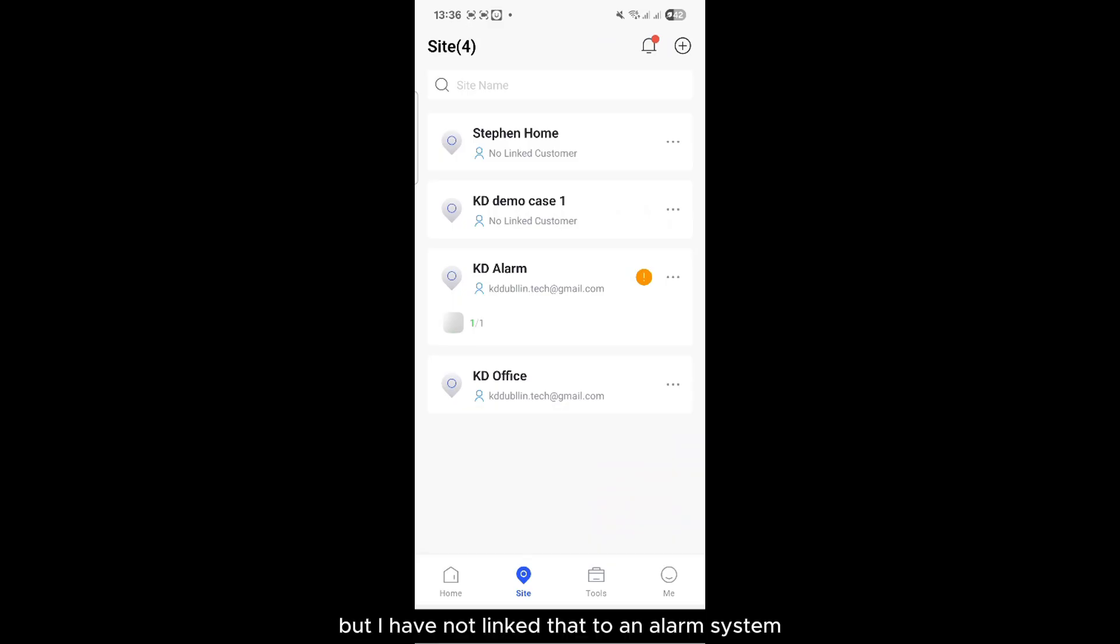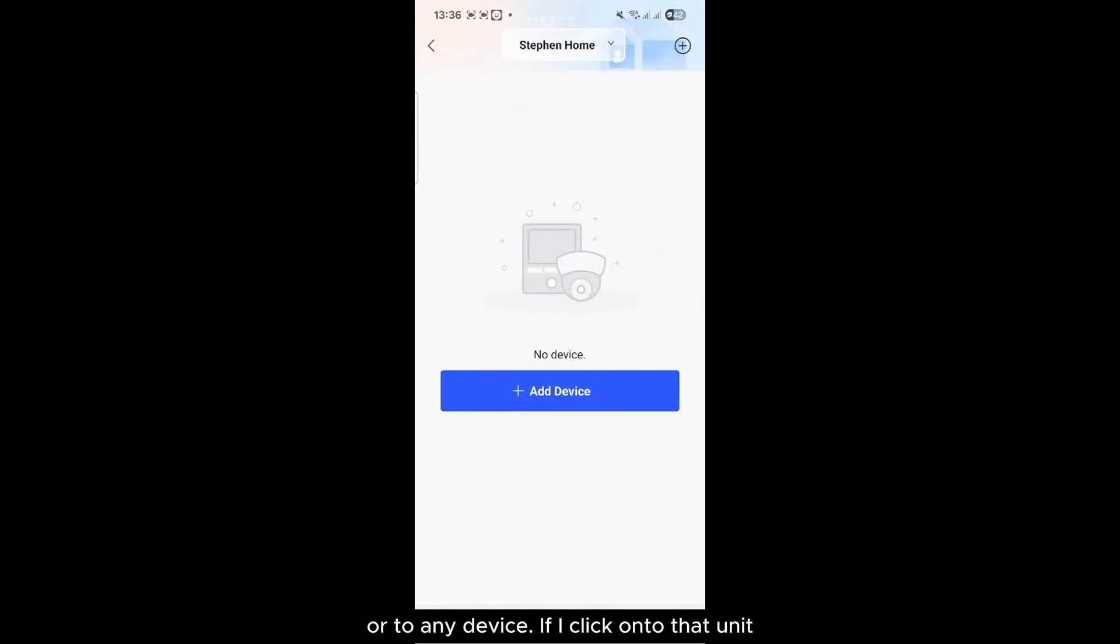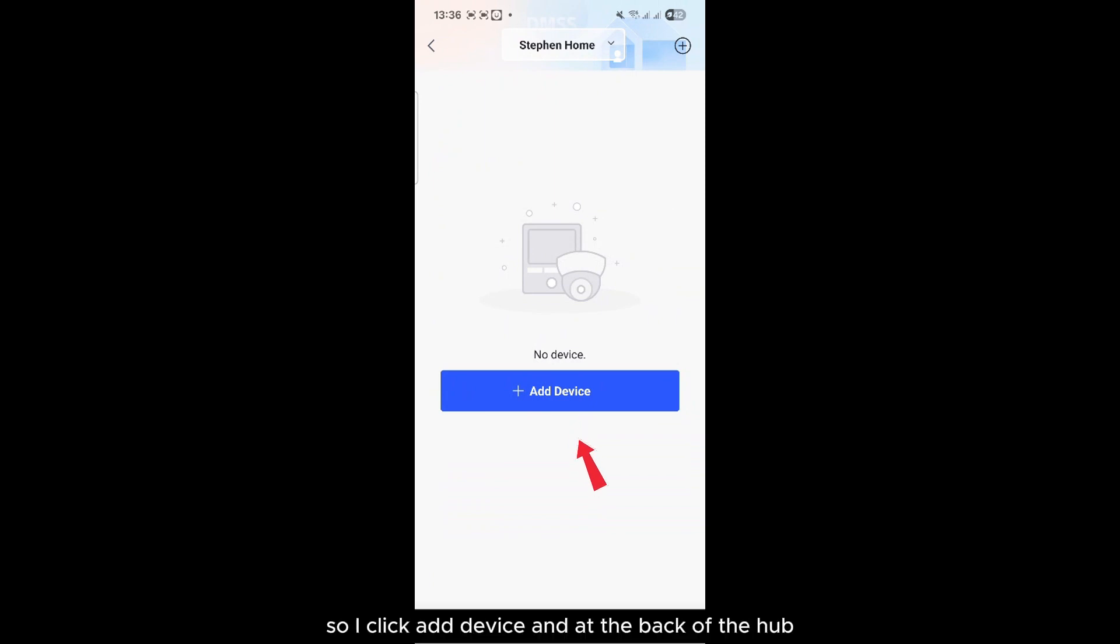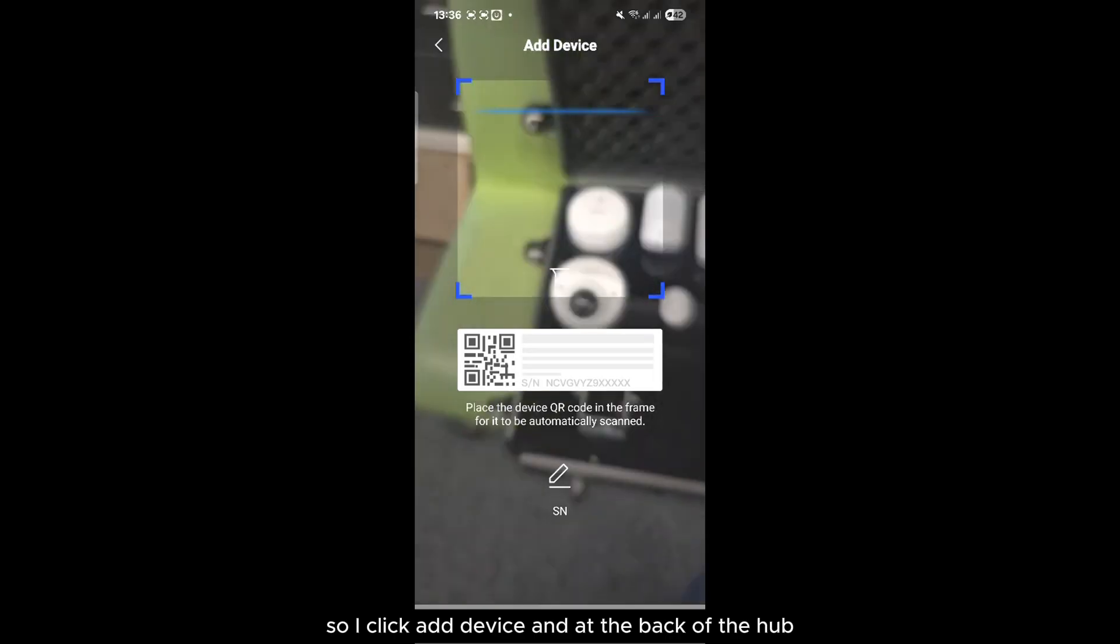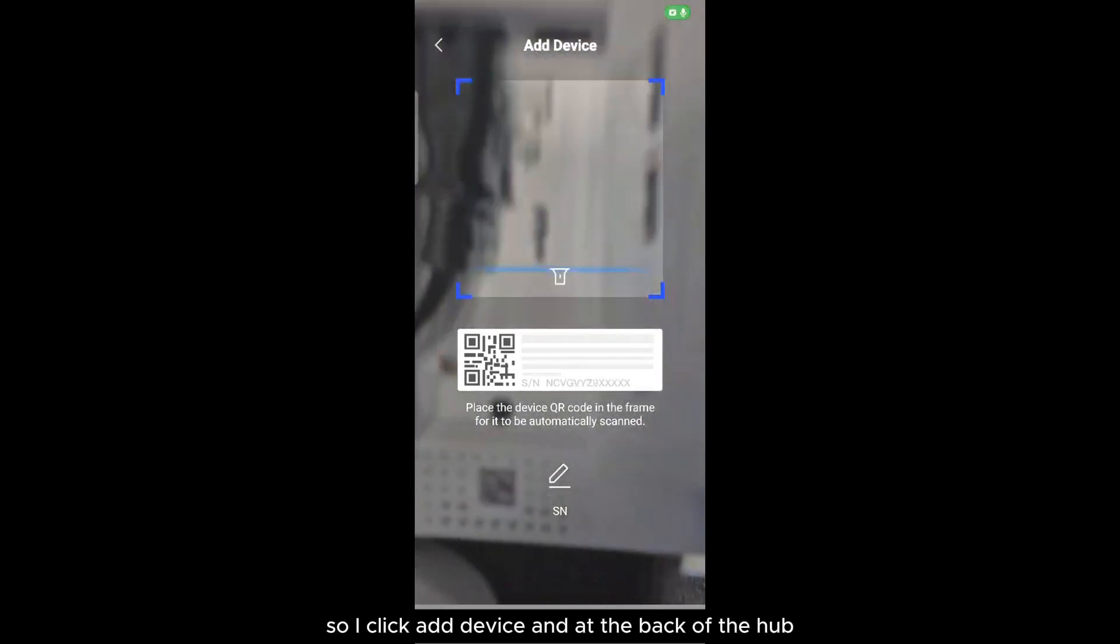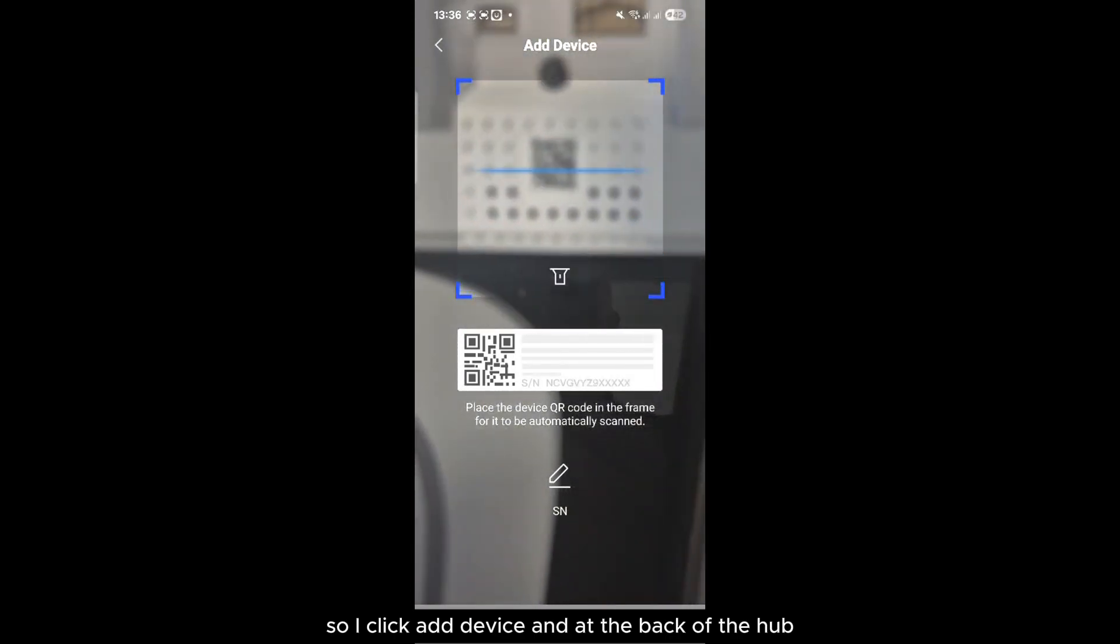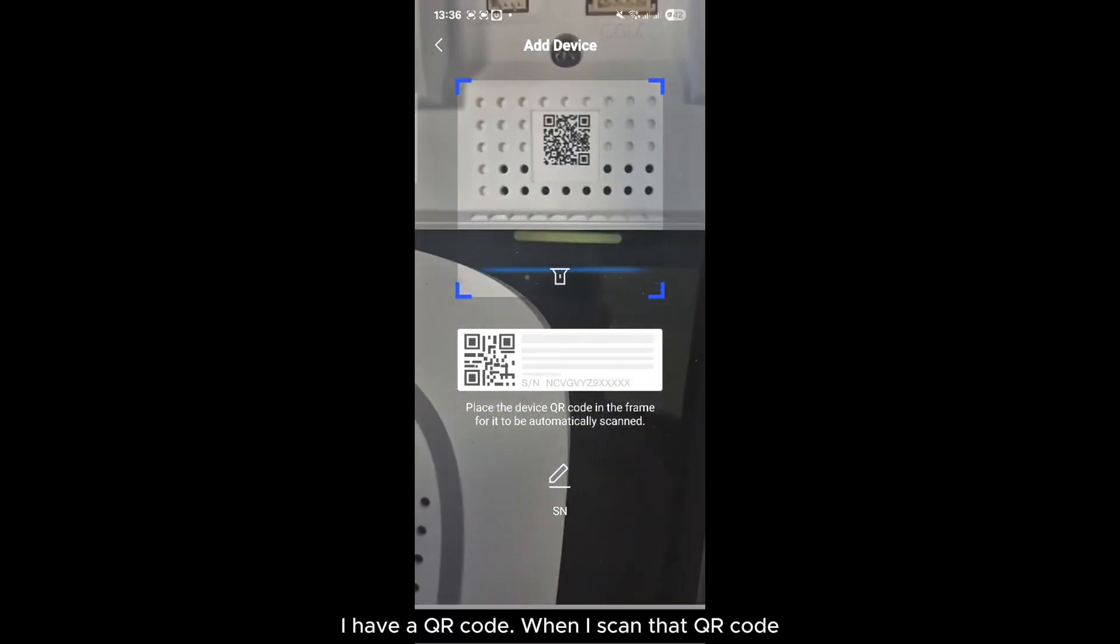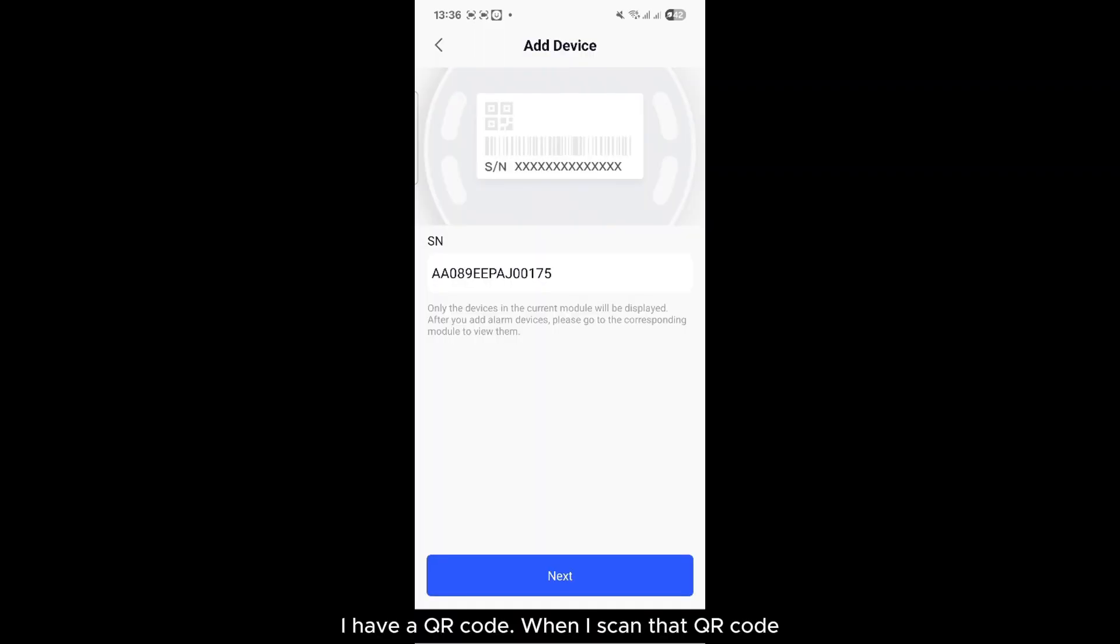But I have not linked that to an alarm system or to any device. I click onto that unit, now I wish to add in the alarm system, so I'll click Add the device. And at the back of the hub I have a QR code. When I scan that QR code...